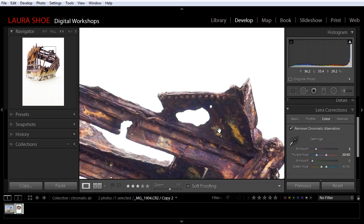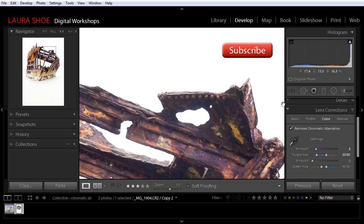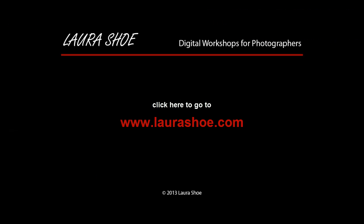So this concludes the lesson on chromatic aberration. If you've enjoyed this video, subscribe to my YouTube channel, and check out my Lightroom blog at lorashu.com. Thank you.